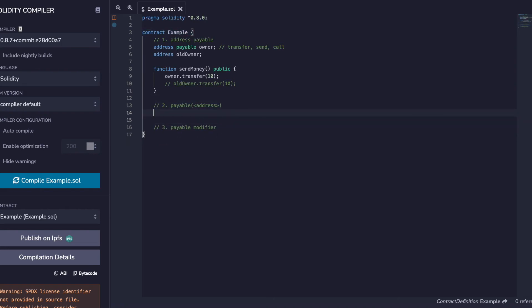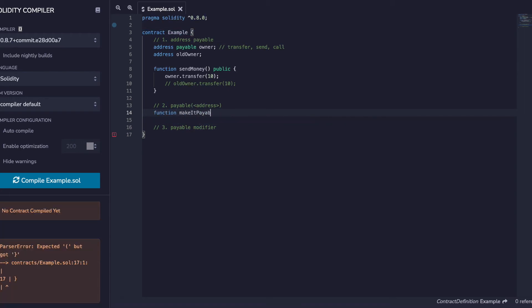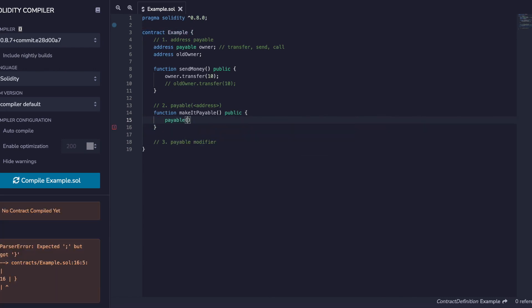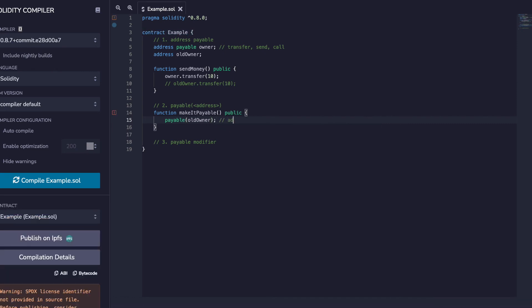Number two: payable and pass it an address — this is the easy one. In this case, address is like our old owner basic address. `payable(oldOwner)` casts our basic address into a payable type, so this is now address payable and you can send it ether.